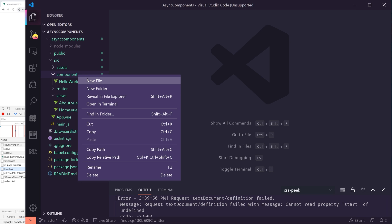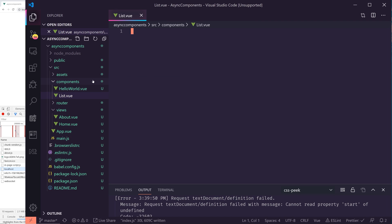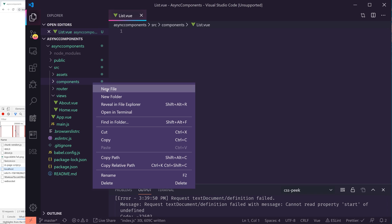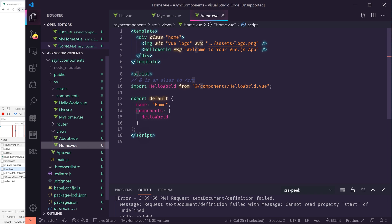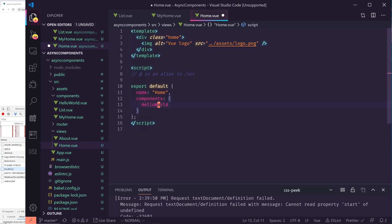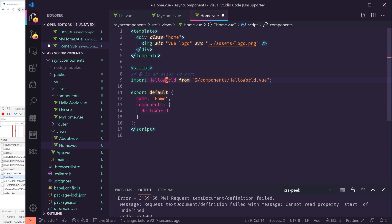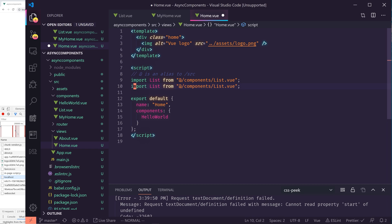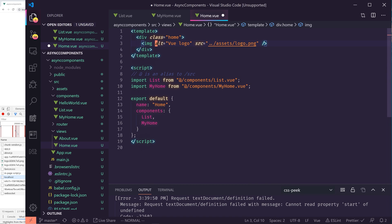Let's create a new component right now and we'll call it list dot view and we'll create another one called my home dot view. So these are two new components. I'm going to go to the home view and I'm going to delete out the hello world and I'm going to load these two components. So I'm going to import list from components and that's going to be list, and then we'll also have my home and we'll also import that in my home.